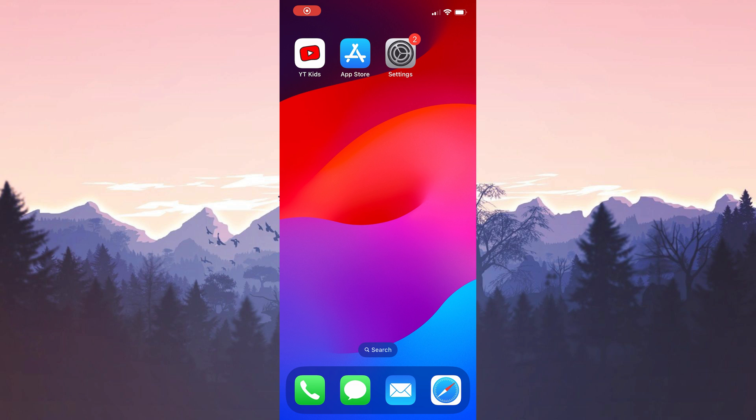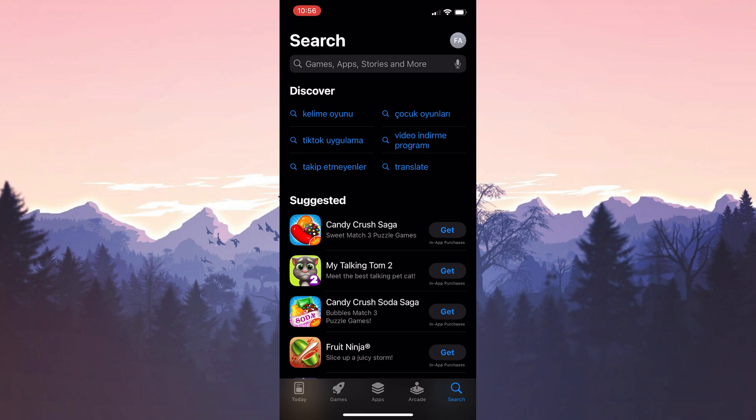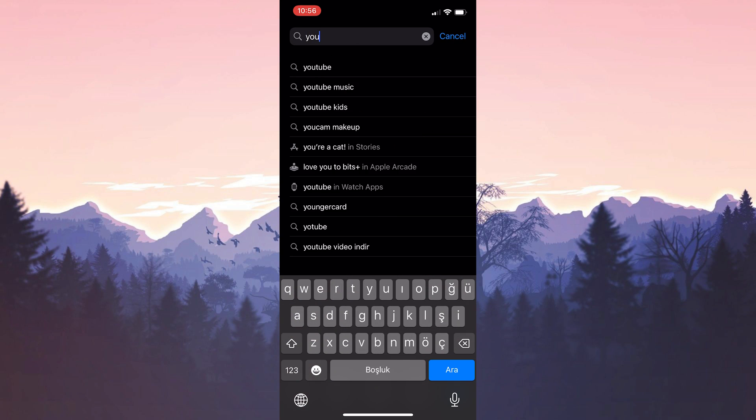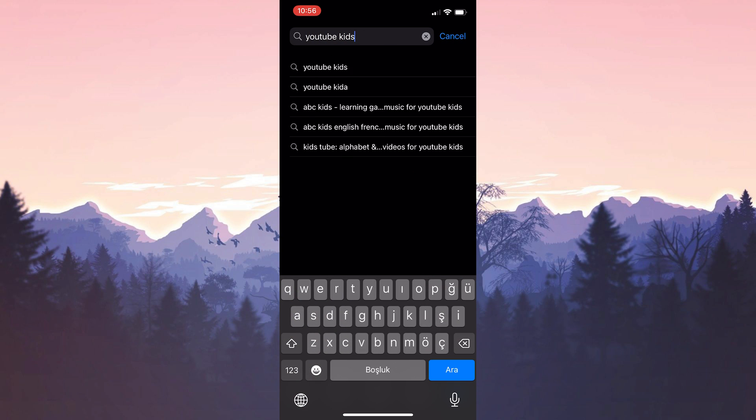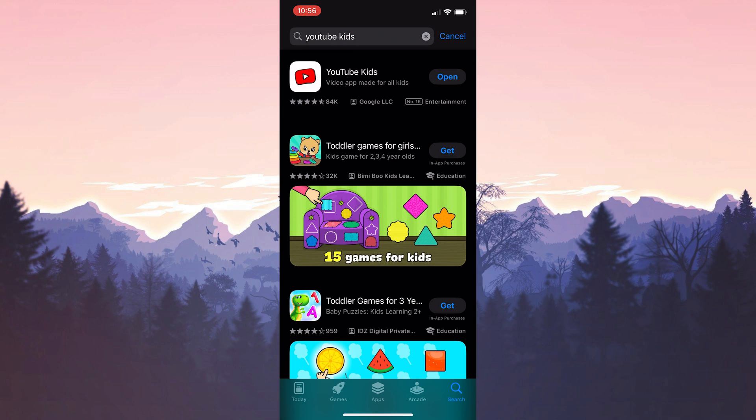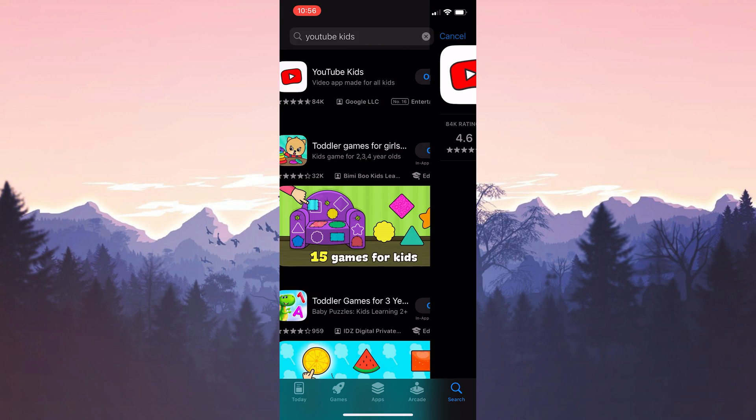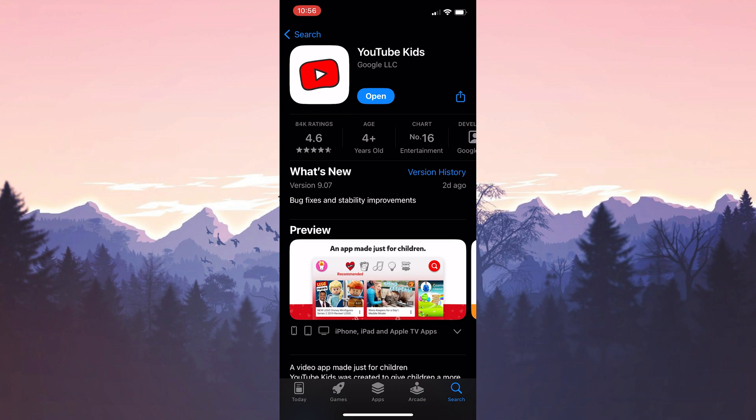There are two reasons for doing this. The first reason is that the problem may be caused by an outdated app. The second reason is that the problem may have been solved with the new update. To do this, we open the app store and type YouTube Kids in the search bar. After doing this, if we need to update YouTube Kids, we update it.